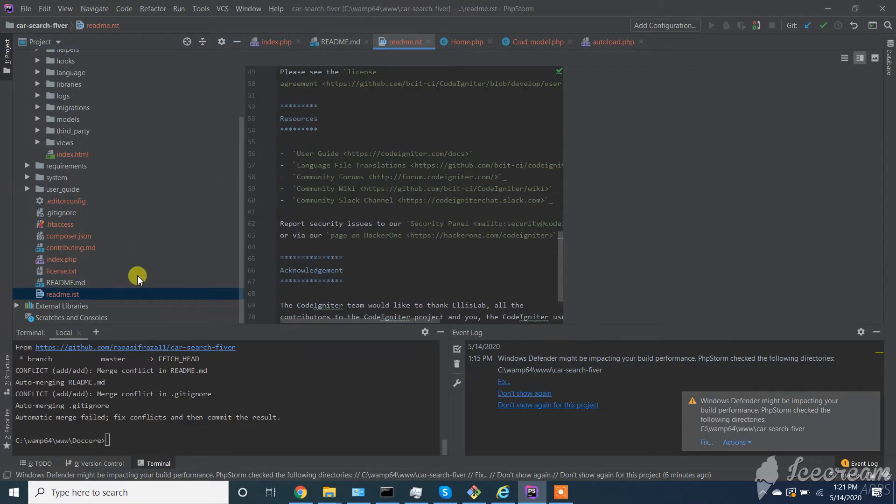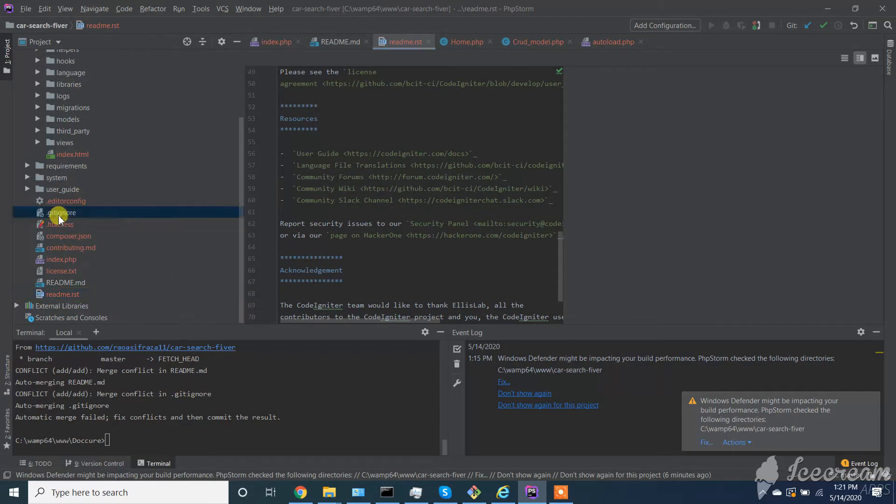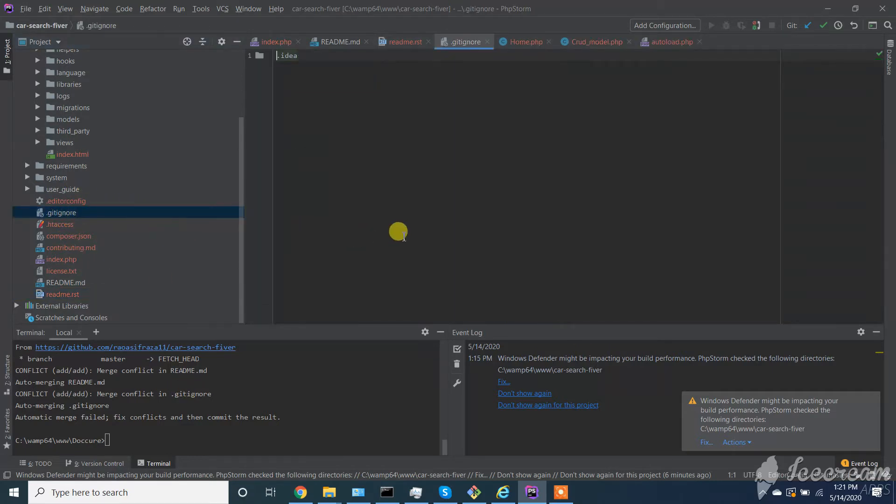Second one is .gitignore and the third one.